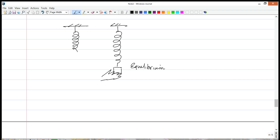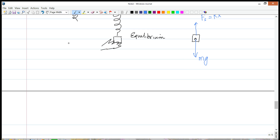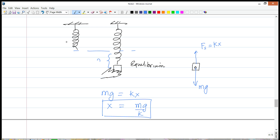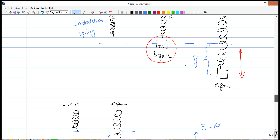Once we let the block go, it is in equilibrium with two competing forces: gravity pulling it down (mg) and the spring force pulling it up (F_s = kx). We don't put a negative sign here because by identifying the direction of the spring force we've already accounted for it. Equating the two gives mg = kx, so x = mg/k. This is the equilibrium extension of the spring.